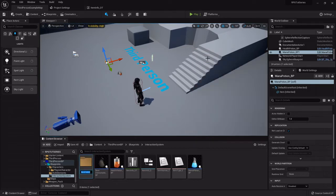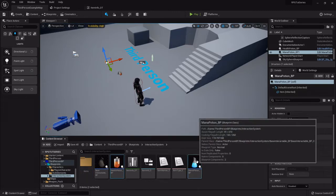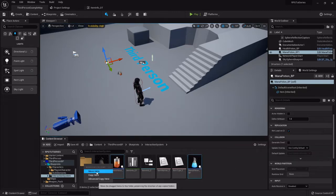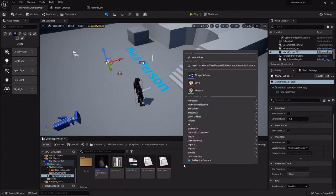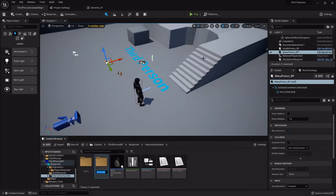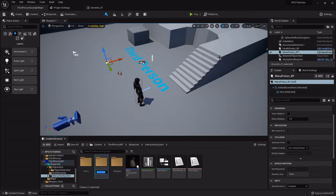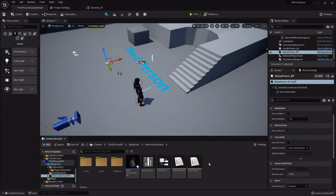This is where the health potion and the mana potion are going to go. So I'm going to select both of them and move them here. I'm going to right-click, create another folder - this will be weapons - and another new folder that'll be armor.